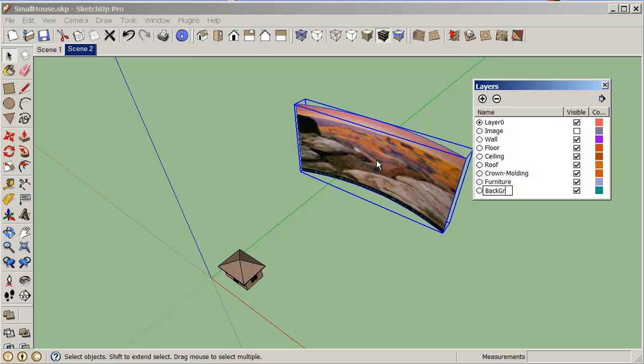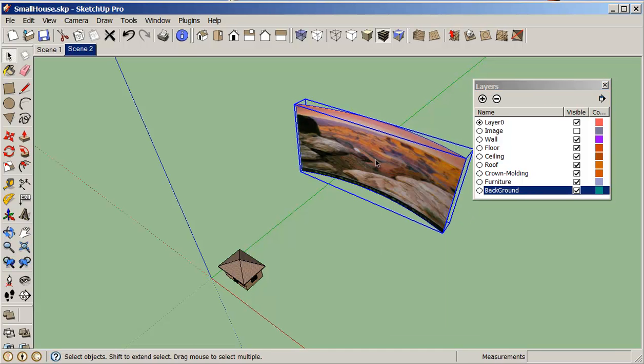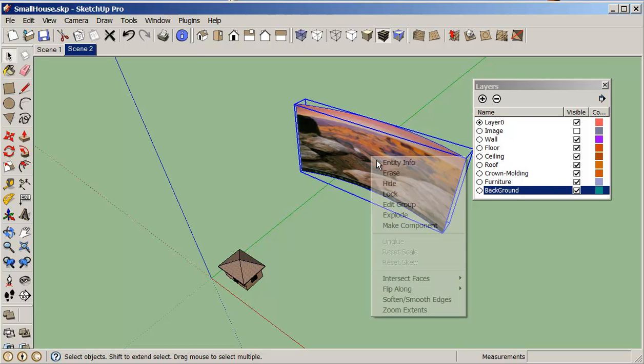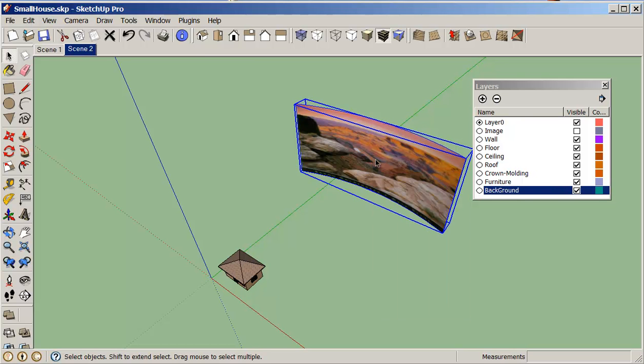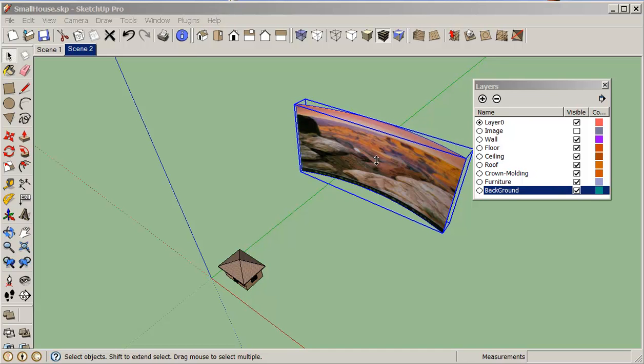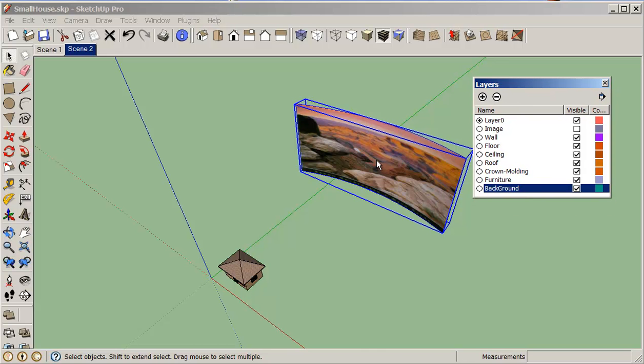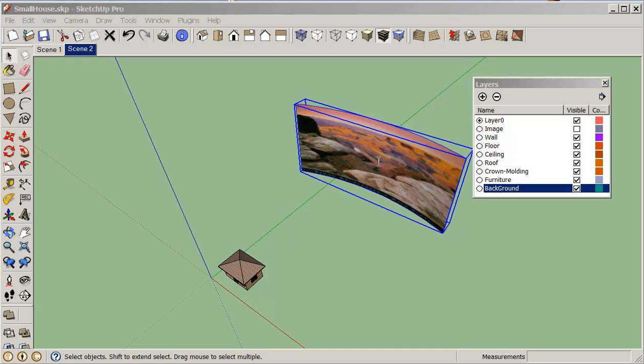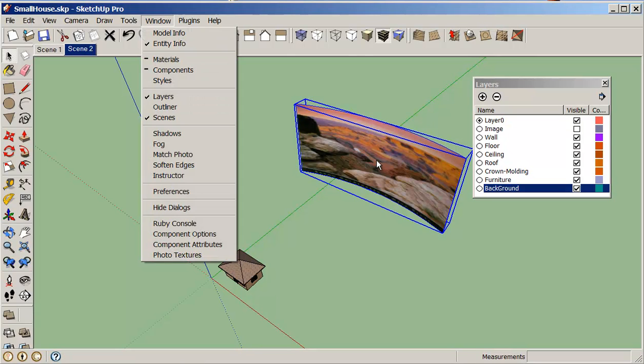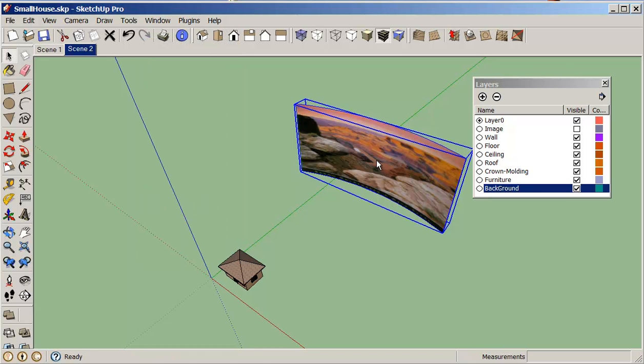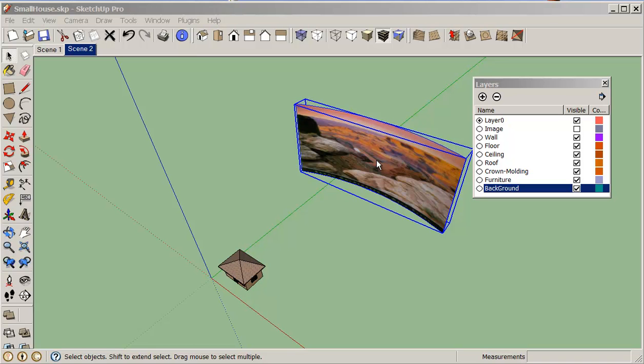Right click, enter the info. We'll just change that now to the background layer.